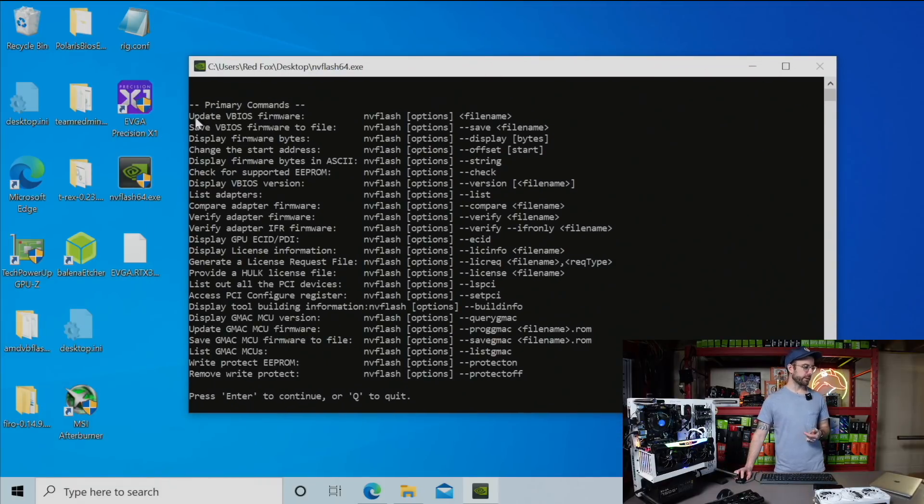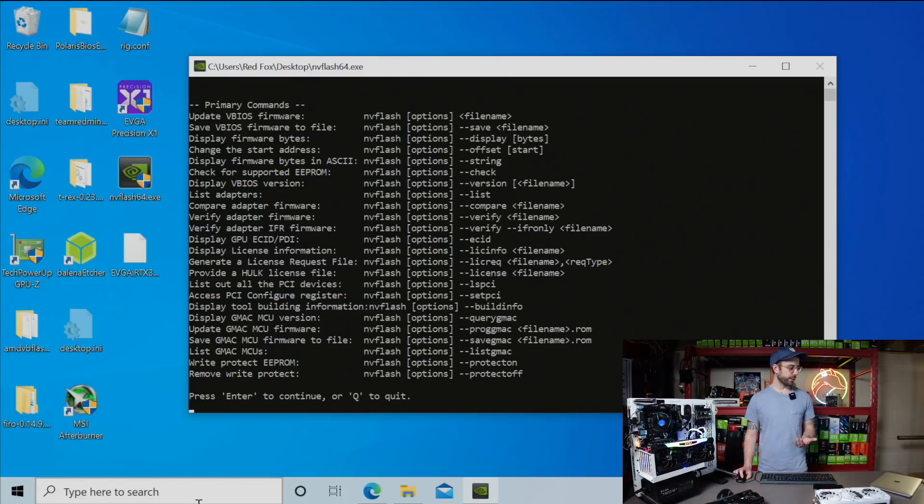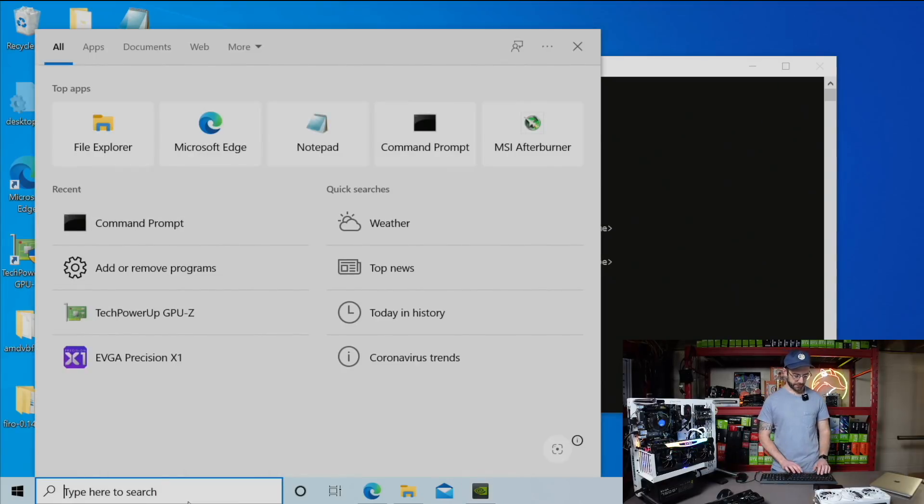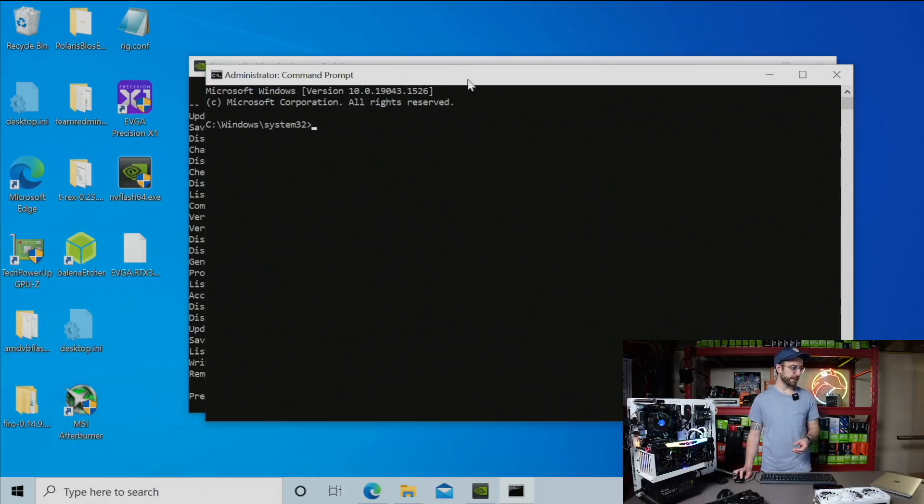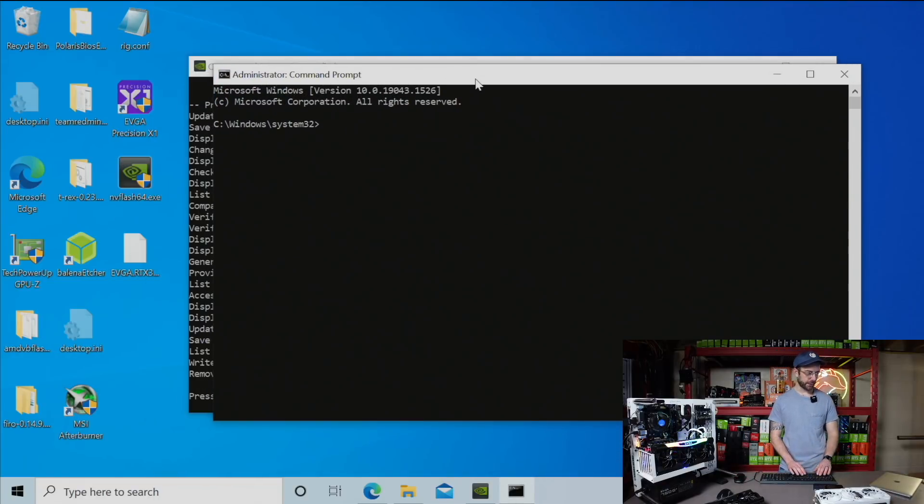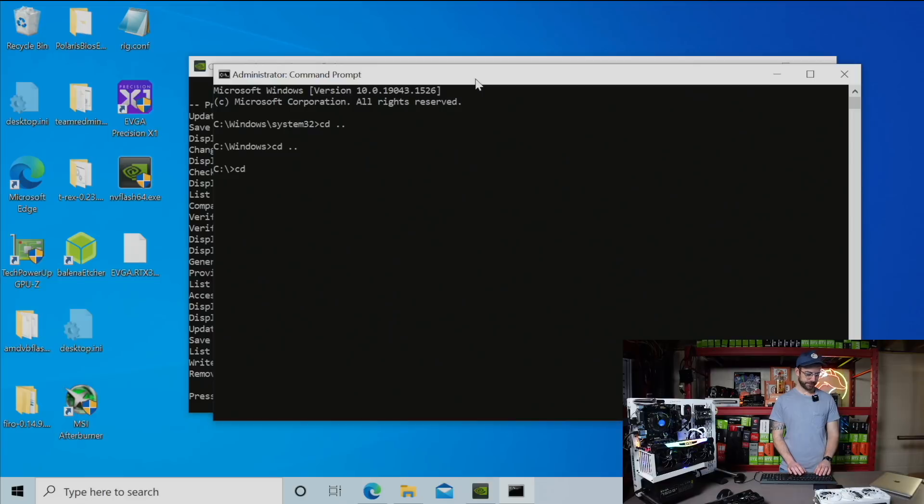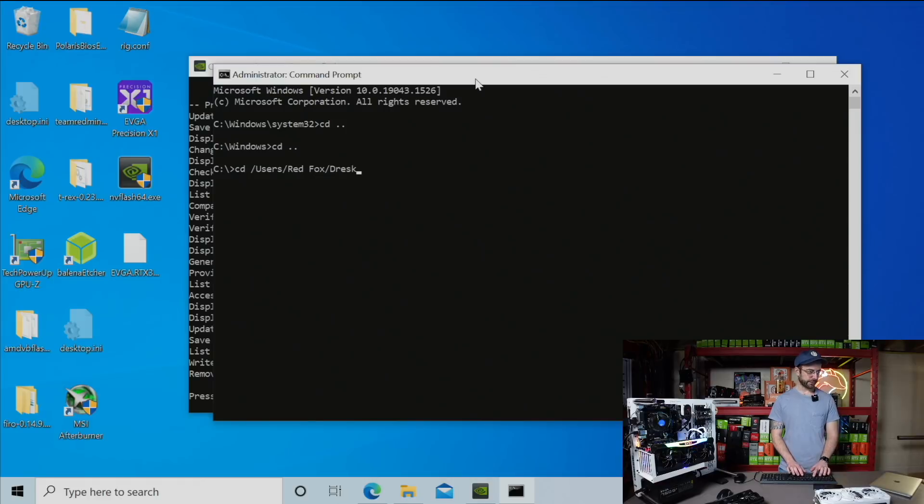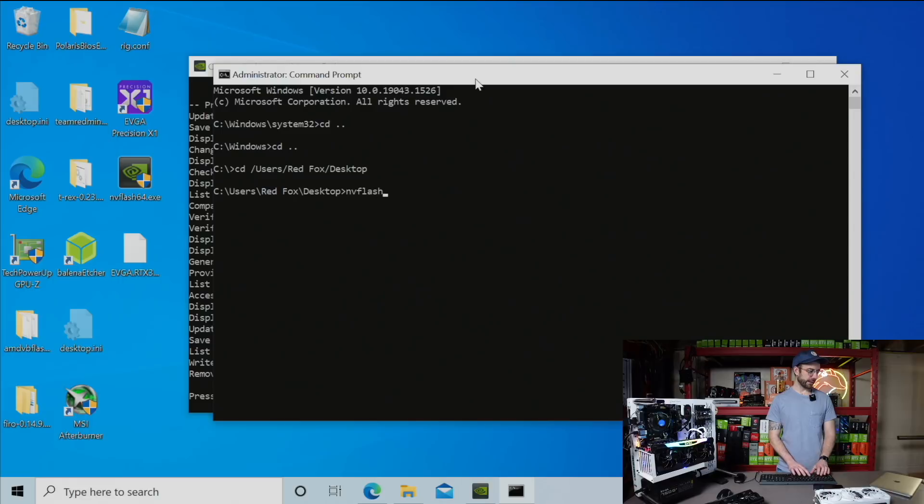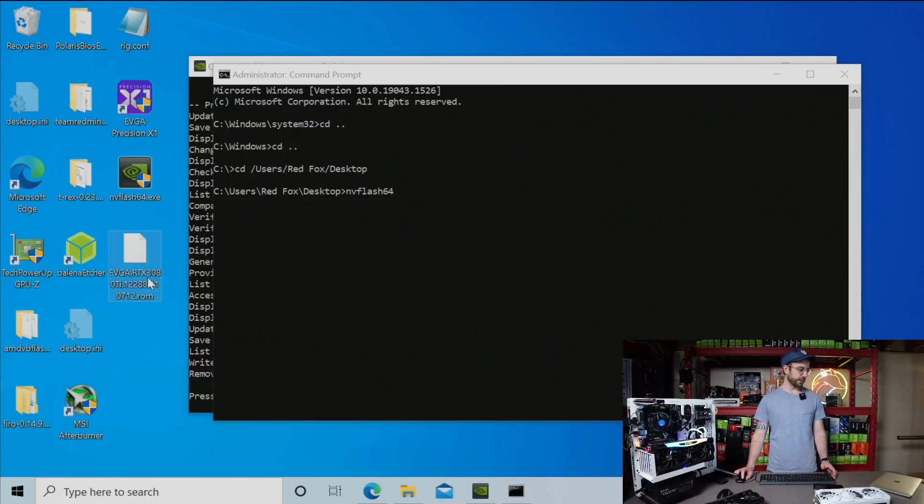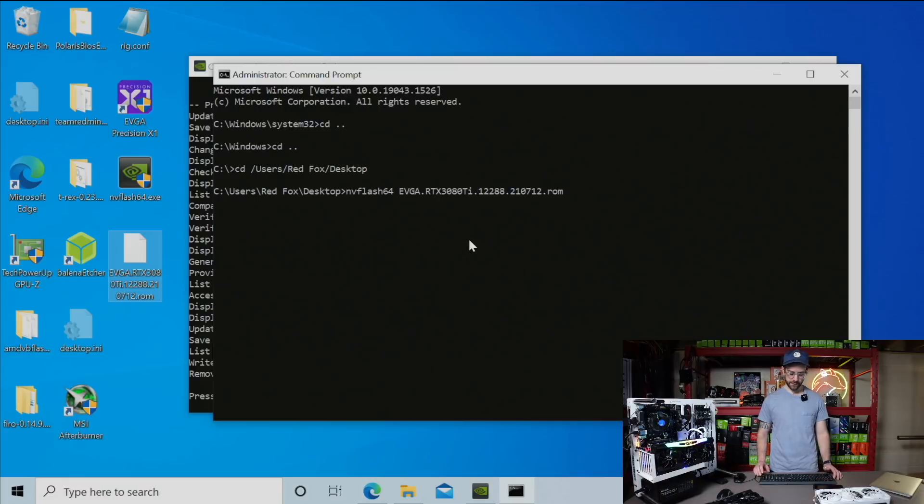Let me load up NV Flash 64. You can see it gives me some instructions here. The command that I'm going to use is to update the VBIOS firmware. I think what I got to do is probably load up the command prompt. I'm going to run that as administrator. Let me navigate over to where I have these files stored. CD is change directory. I'm going to go back first to the C drive. Then I'm going to do CD for change directory. We're going to go users, Red Fox, desktop. That should bring me to the right location. Next thing I got to do is put the executable that I want to run, which is NV Flash 64, followed by the BIOS. I'm going to copy the name of that. Let's paste that in, hit enter.